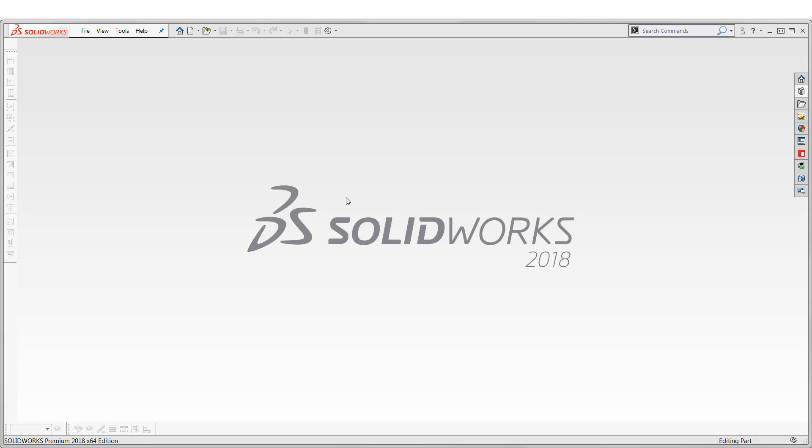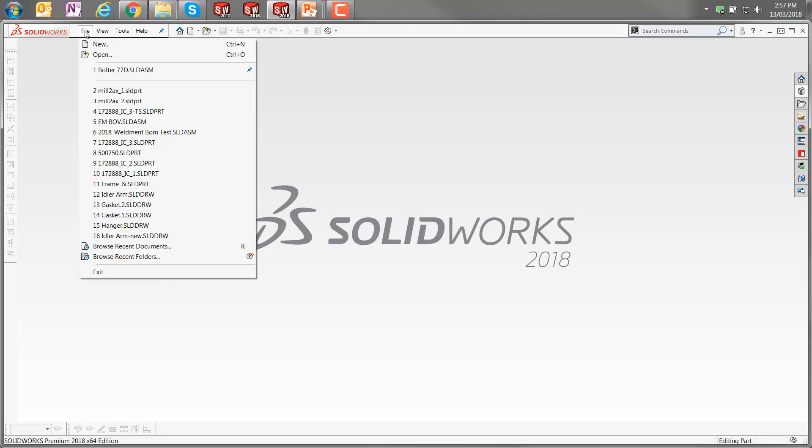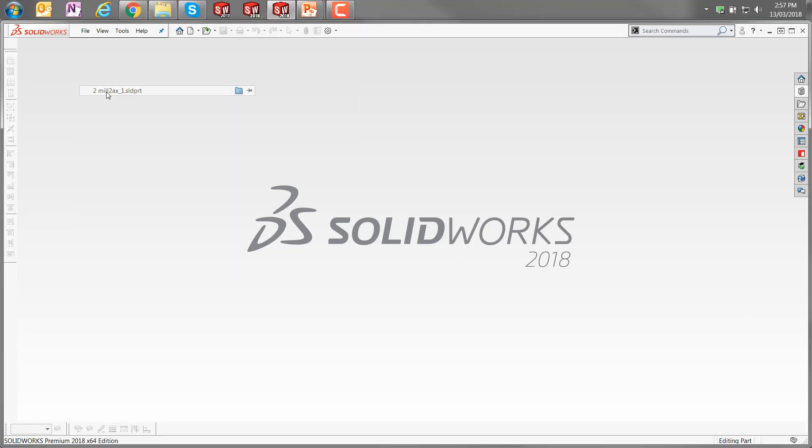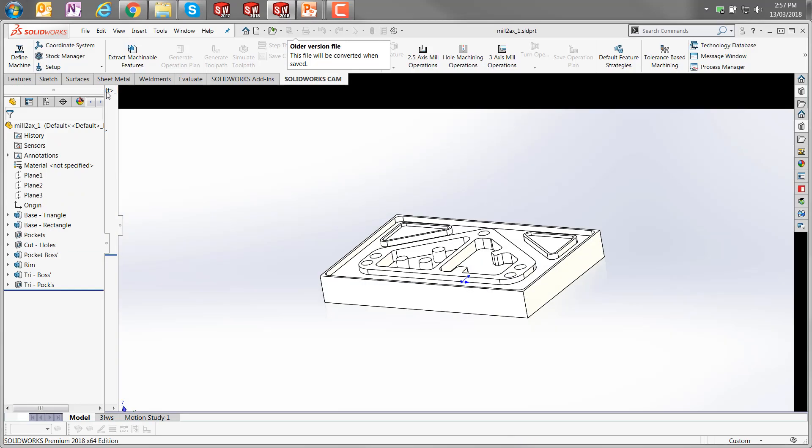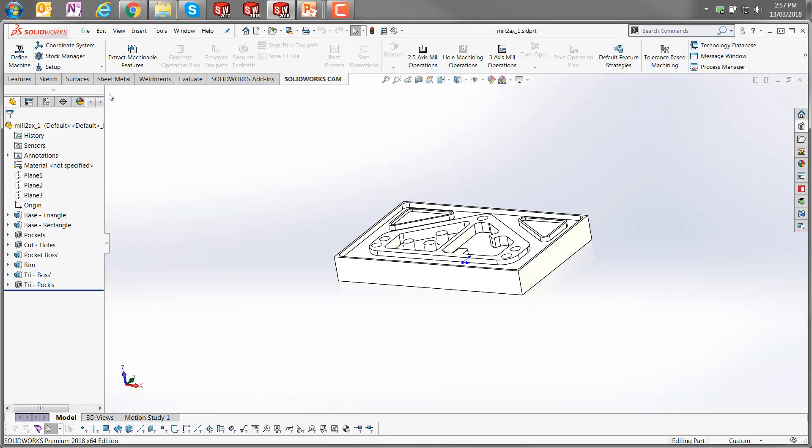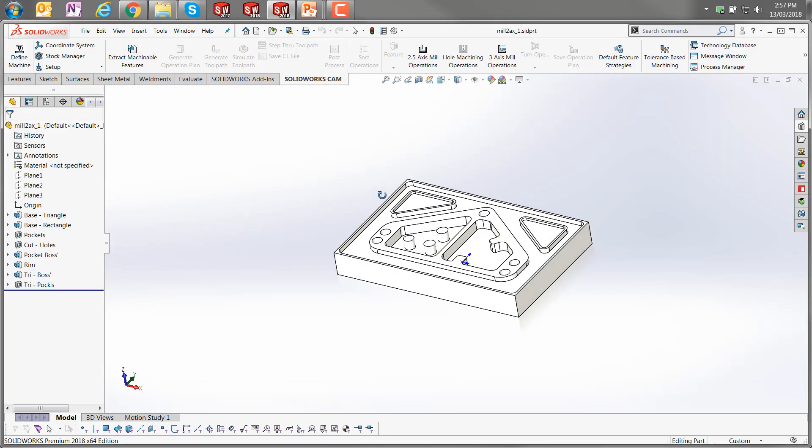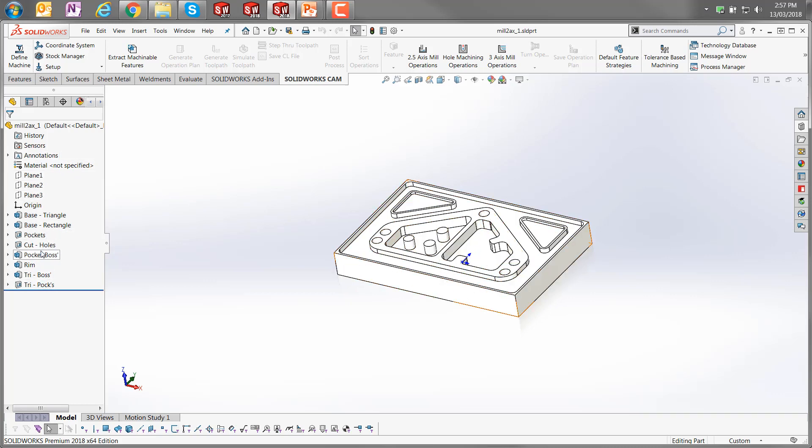So looking at SOLIDWORKS, I'm just going to open up an existing file. Okay, so normal SOLIDWORKS file here with the usual features. Some of those have been named just to make it a little bit easier to see where we're going with that.